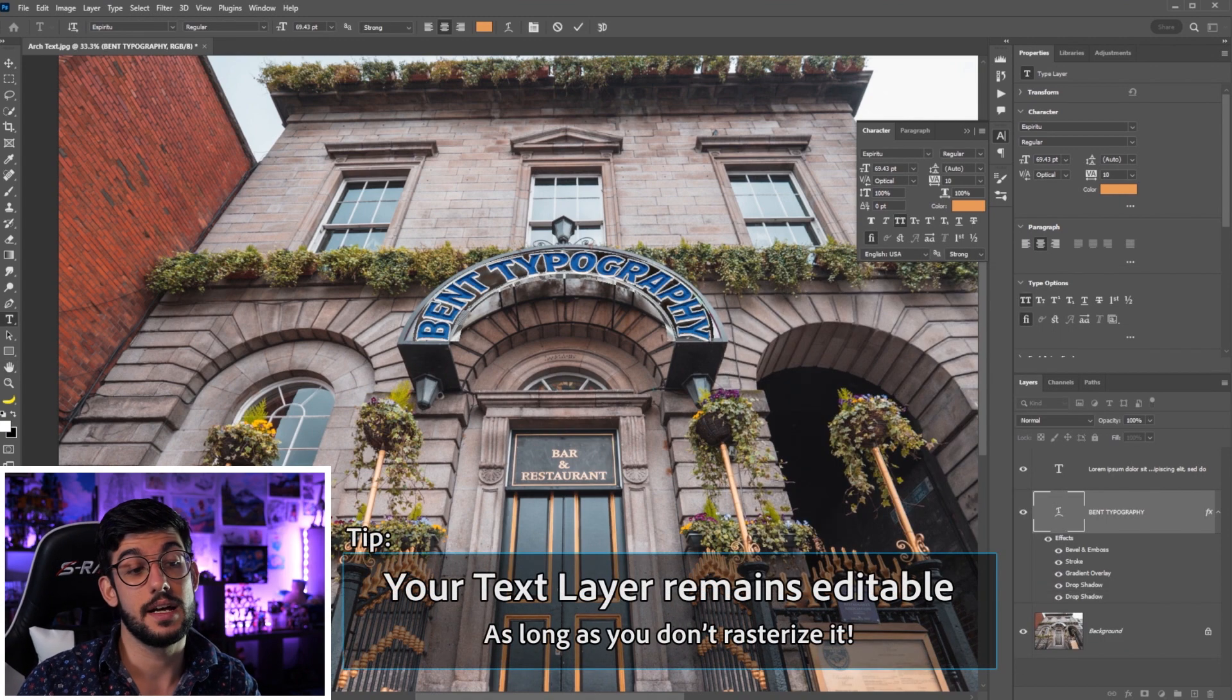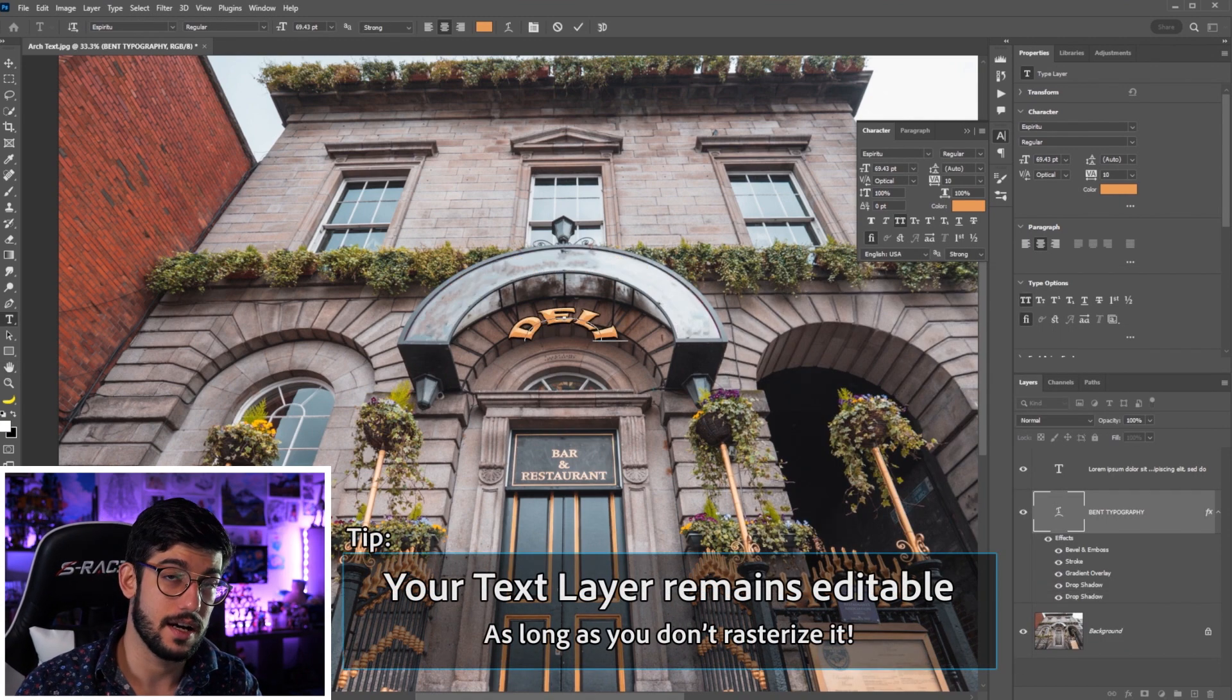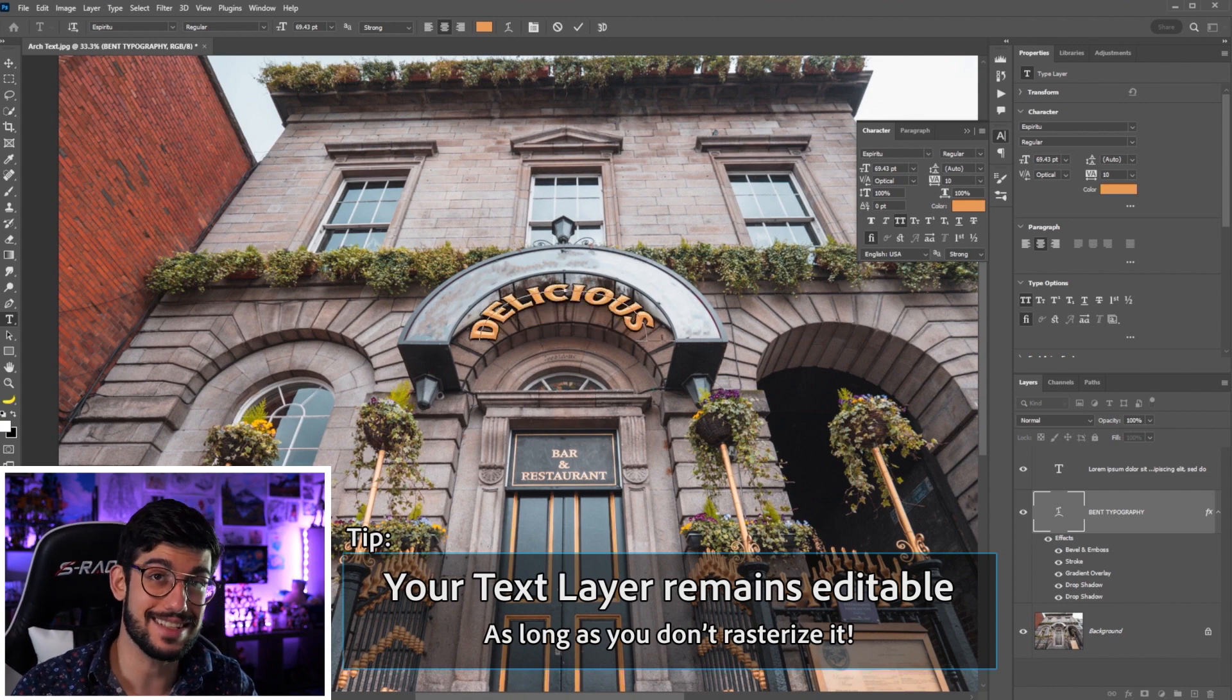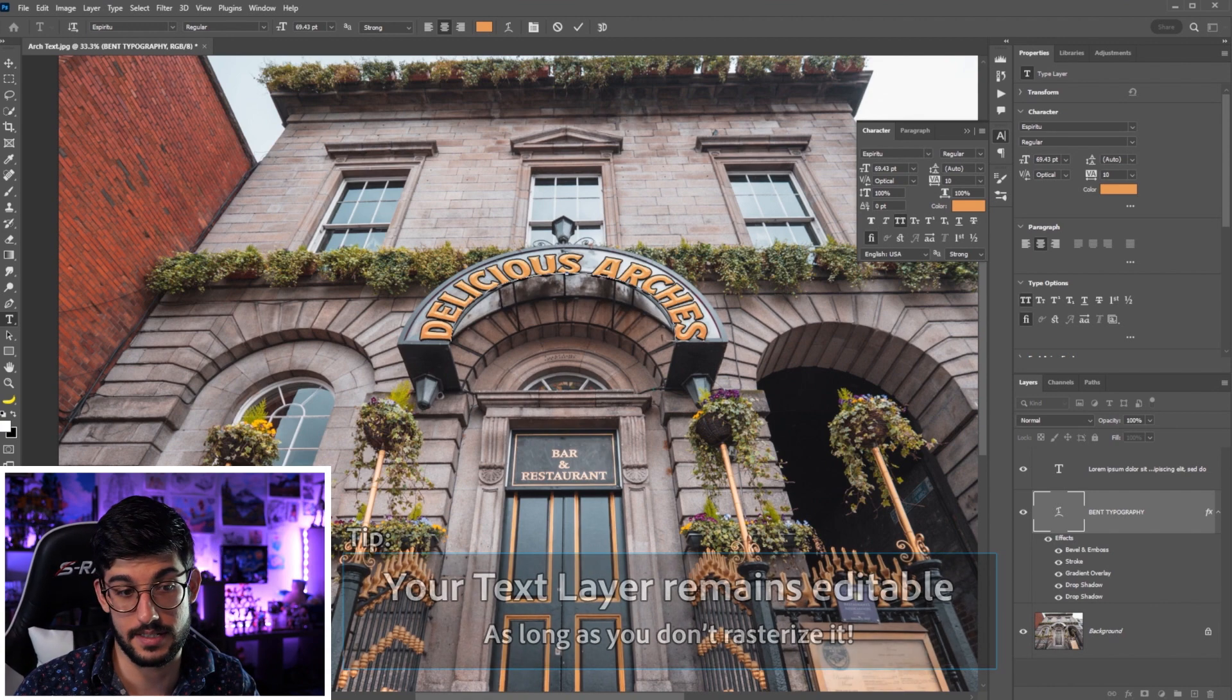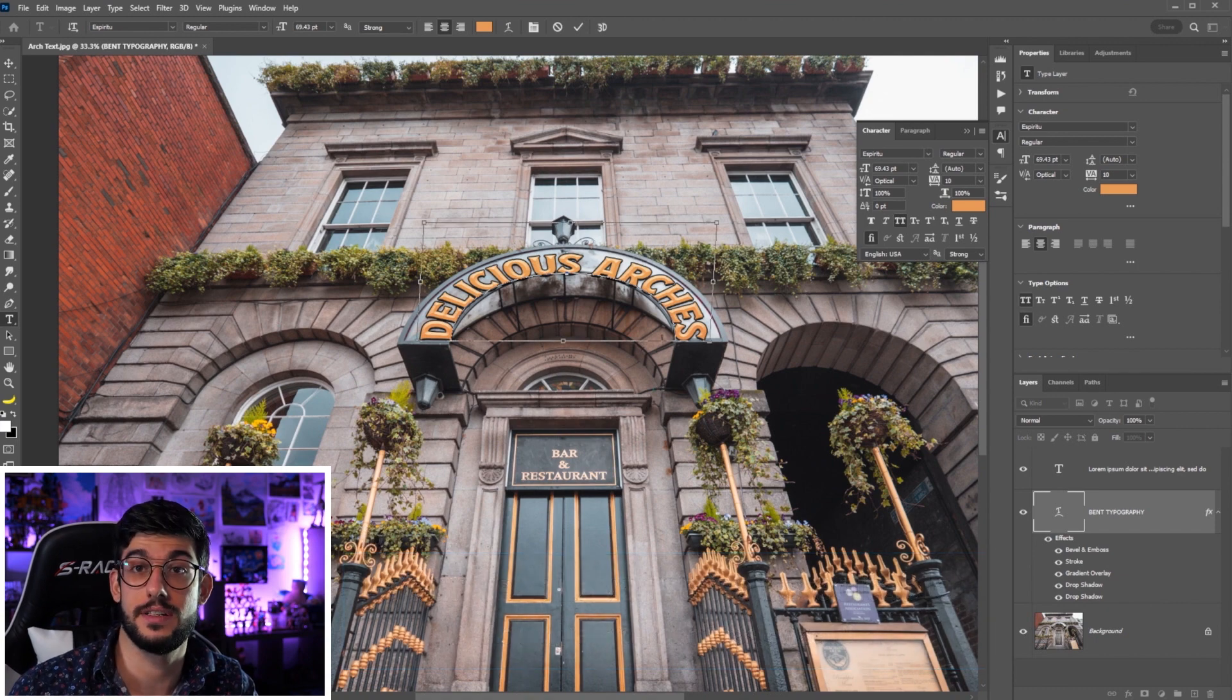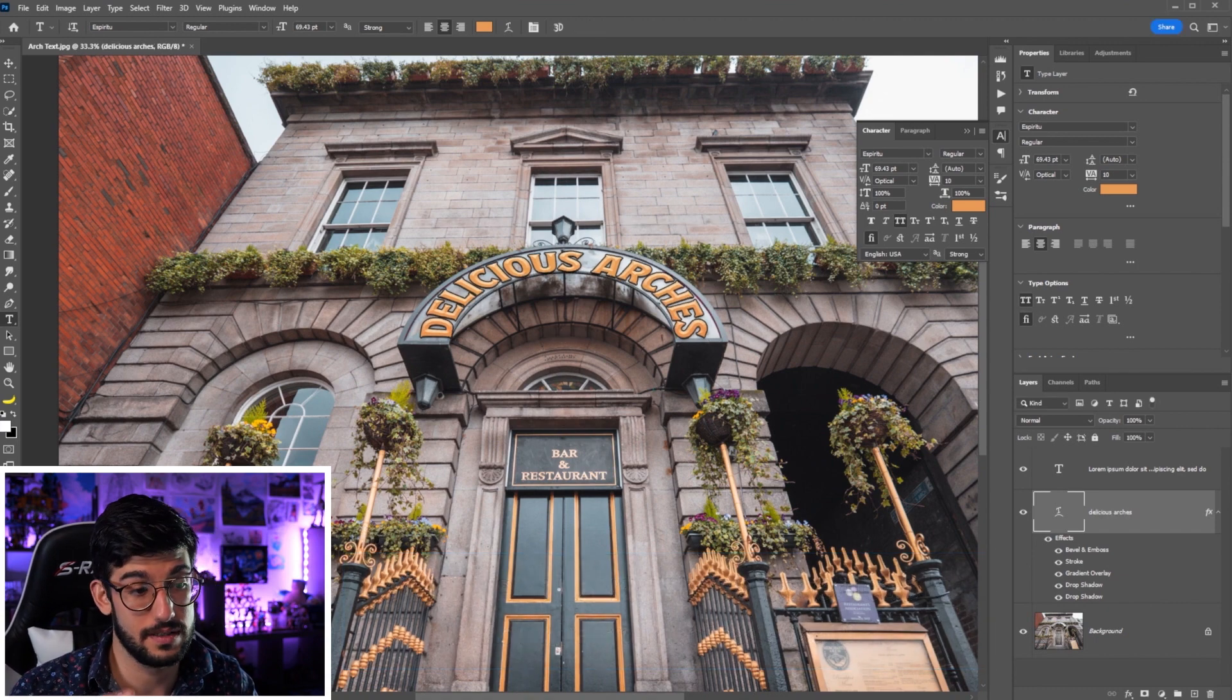Now the cool thing is because we are applying this to the layer and this is still a text layer, if let's say we decide to change the name of a restaurant, we can just go back to the text tool.